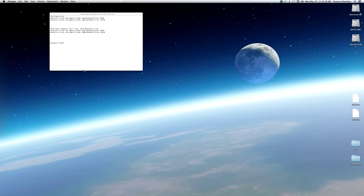Hello, I am Seamus Donohue of EVE University. In this video, I will explain how to run multiple Tranquility and Singularity clients on your Macintosh for EVE Online. If you don't play EVE Online on a Macintosh, then this video is not of concern to you and you can stop watching at this point.